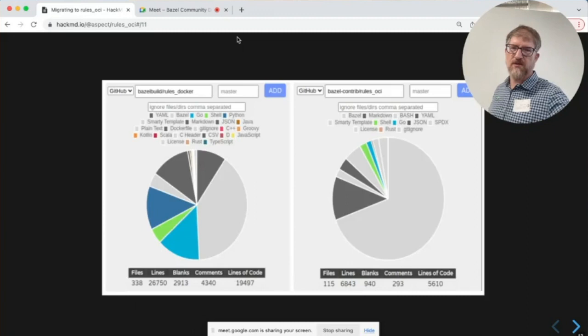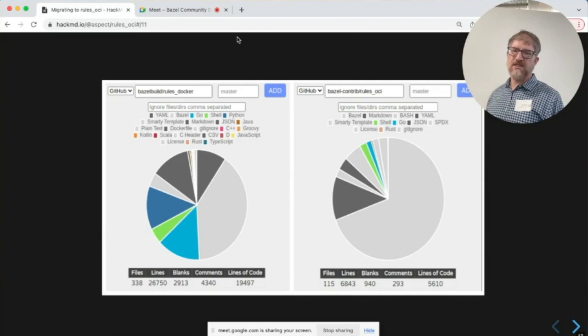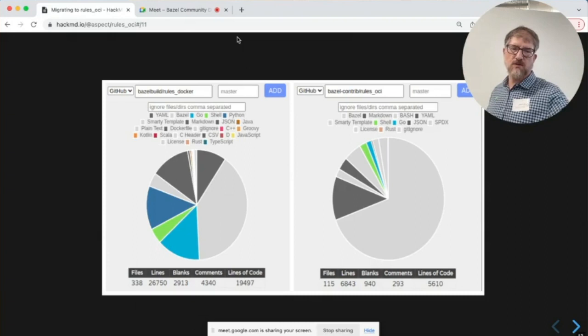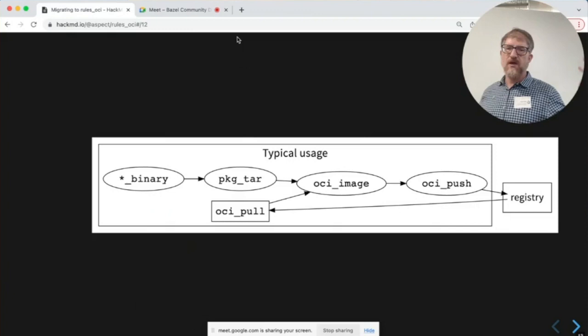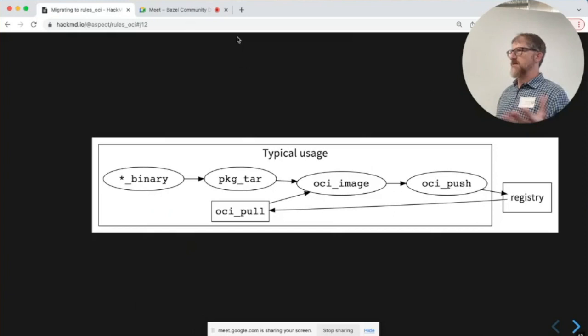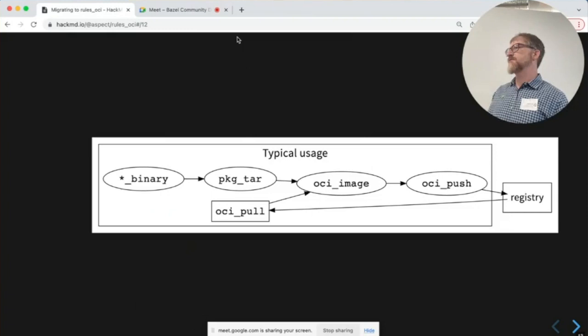A couple of graphs — pictures are good for talks. On the left is rules Docker, which has about 19,500 lines of code in many languages, because it has language rules for everything. Rules OCI currently has about 5,000 lines of code. Because we don't have language-specific rules, we don't care what the star-underscore binary is — it could be a language that only exists at your company. Package tar already exists; all we have to do is give you an OCI image rule that composes layers, a push rule to send things to the registry, and a pull rule to bring things down.